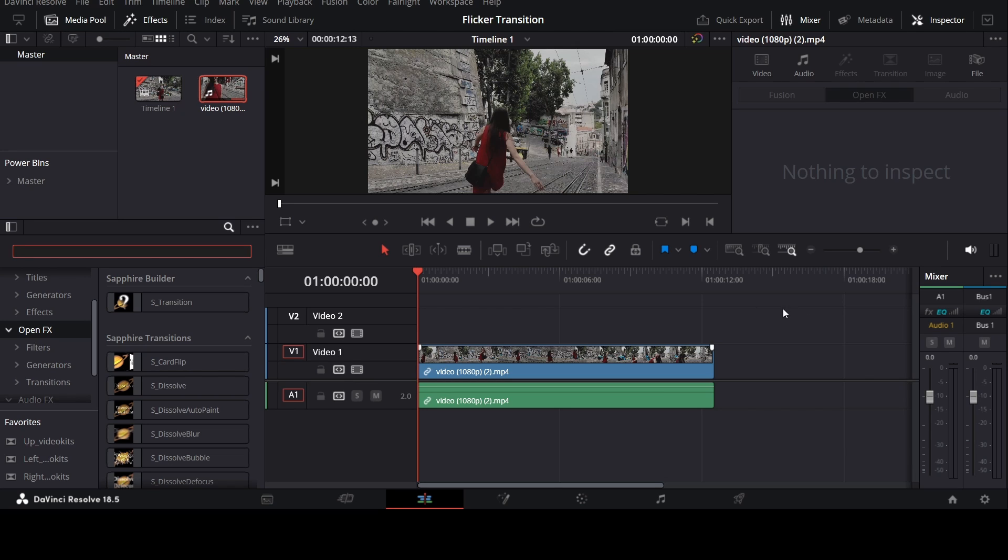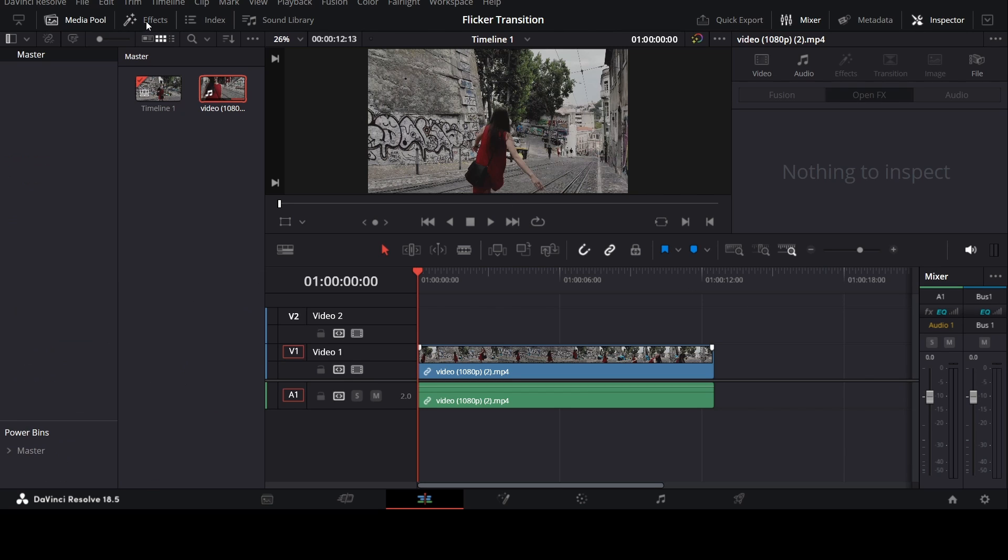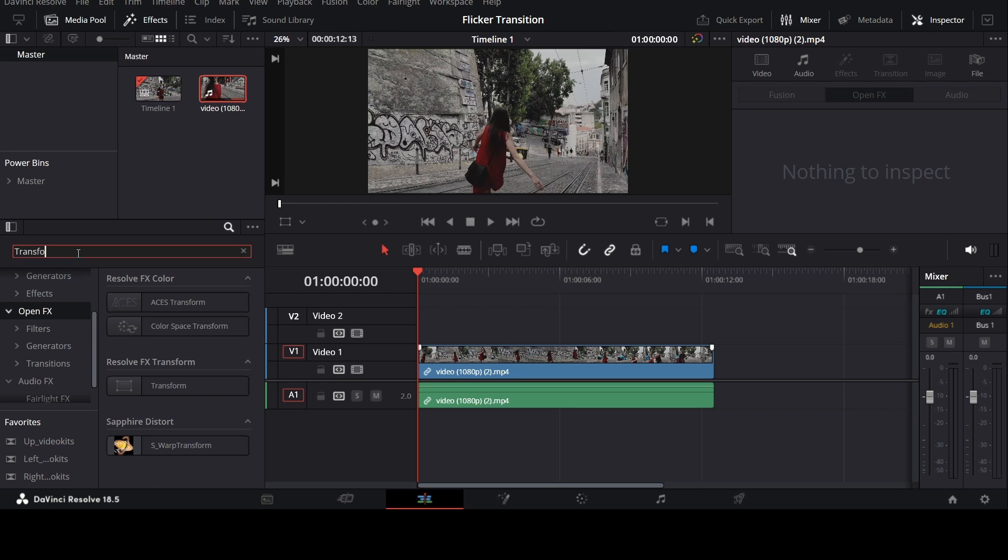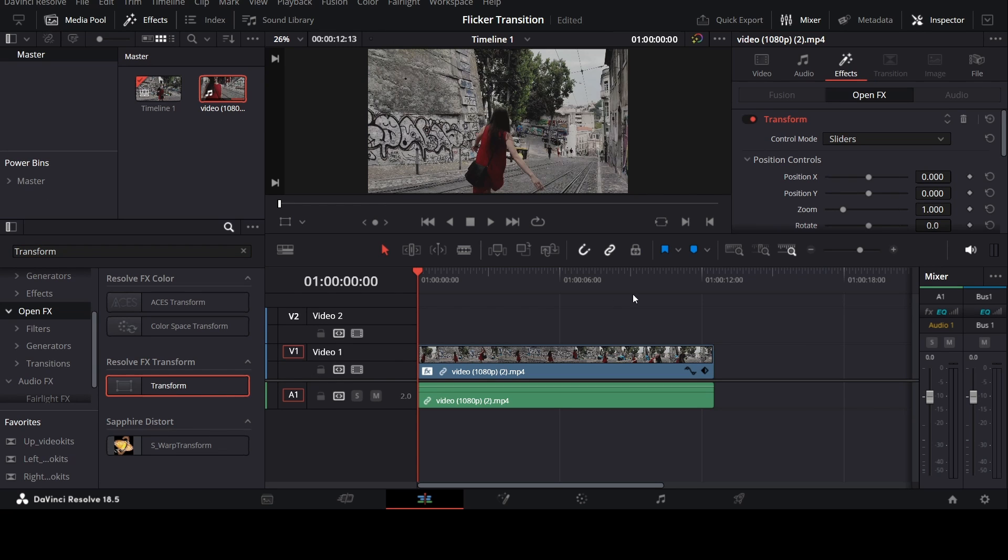First of all, go to the Effects tab and go to Open Effects and search for Transform effect. Now drag and drop the effect onto your clip.